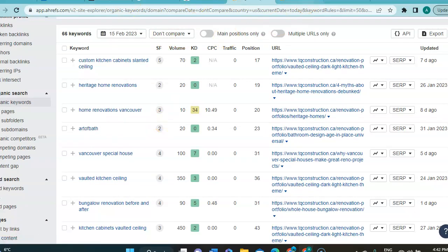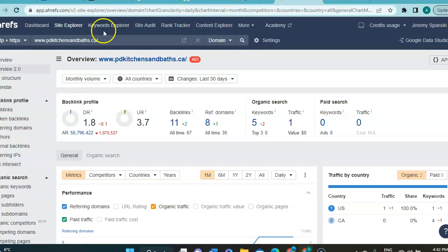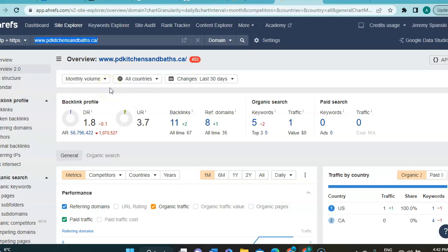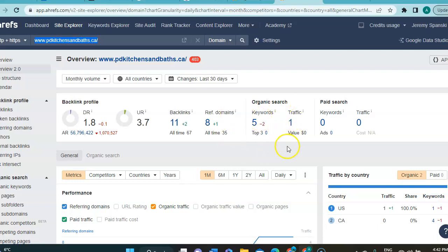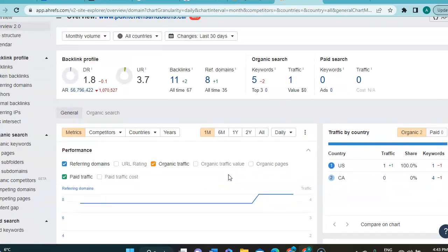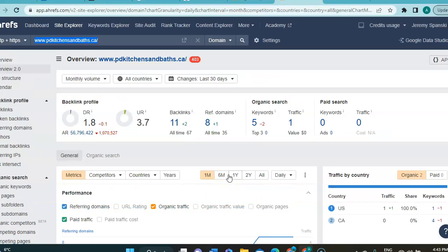So now let's jump onto your metrics because that's probably what's interesting to you. So here I did put pdkitchenandbath.ca and you are currently at a 1.8 DR, 3.7 UR. You've got 11 backlinks, 8 referring domains, and you're currently ranking for 5 keywords, which brought you 1 person to your website. And it's someone from the US.